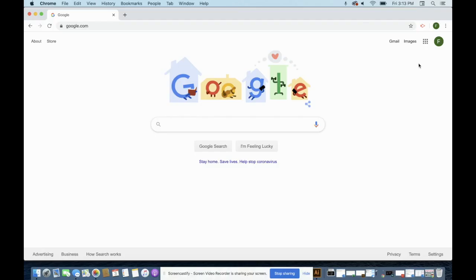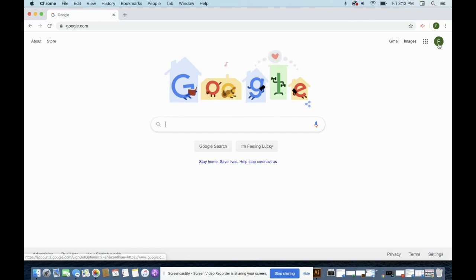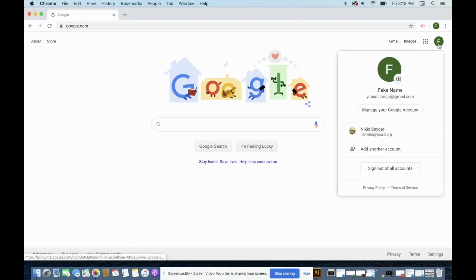If you've created a profile for your YCUSD account but you're not able to access your classroom, go to the Google screen and click on that icon. And again, this is my personal Gmail.